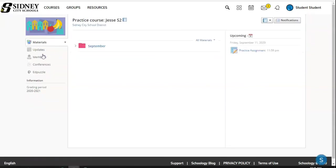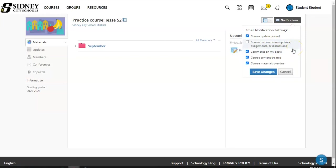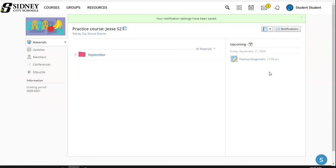Going back to our material section here, I'm going to look at my notifications. Here I can turn on and off different notifications from updates to comments on my posts to whenever new course content is created and when course materials are overdue. Make sure to click that blue save button if you want to save any changes.